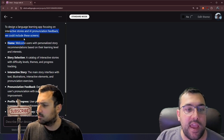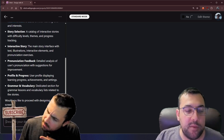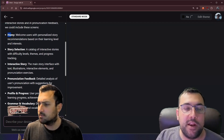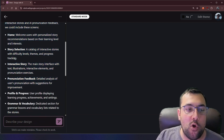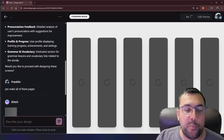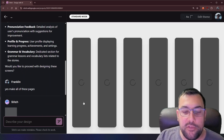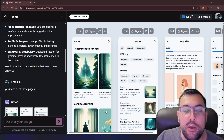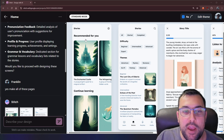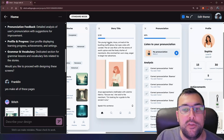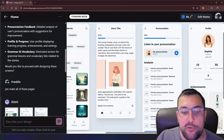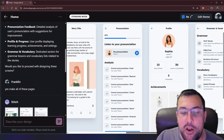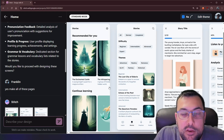It suggested these are the pages it can make and asked if I'd like to proceed, so I said yes, make all of these pages. It already generated all the different pages it needs — like a home, story selection, interactive story, feedback, and profile and progress. You can see all the different pages getting generated. Here it is finished — we have our stories, story titles, the student's progress, a different profile, grammar and vocabulary, and all the different screens for this app.